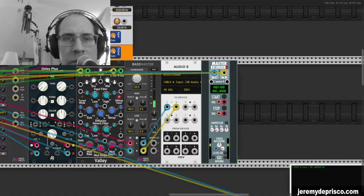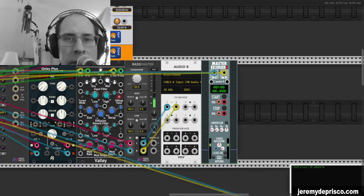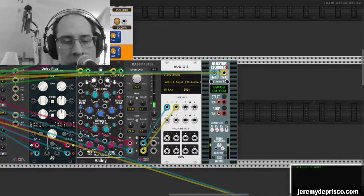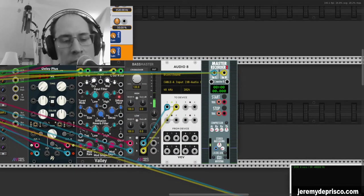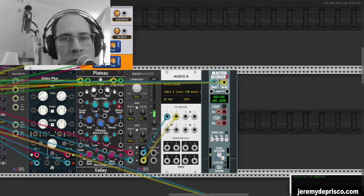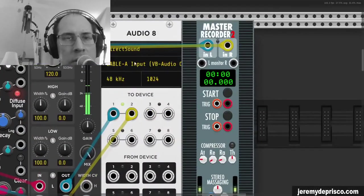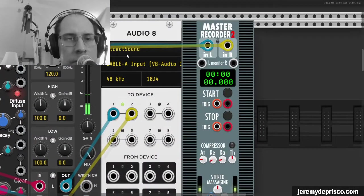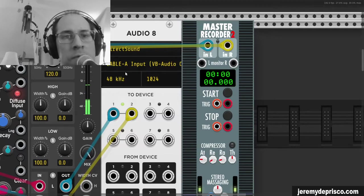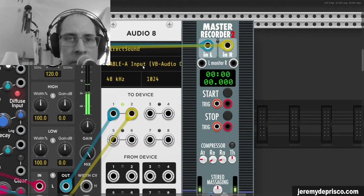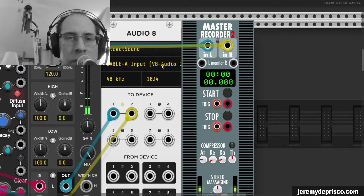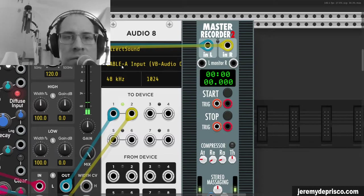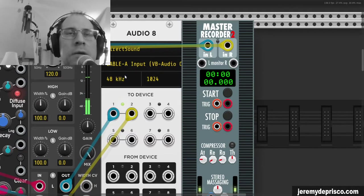So we'll start with the VCV Rack, and the same thing applies to Ableton. But if you see here on my patch for VCV, I've got my audio set up to output from VCV into an input, which is a virtual cable. So that is the way that I'm getting audio out of VCV Rack.